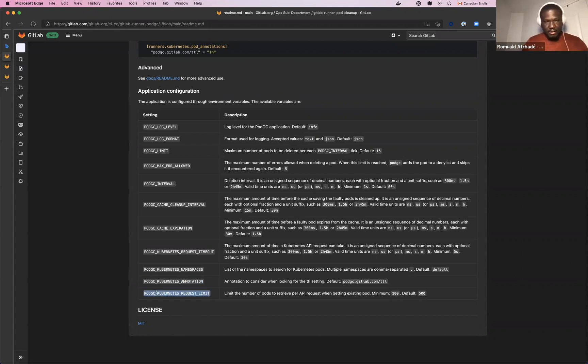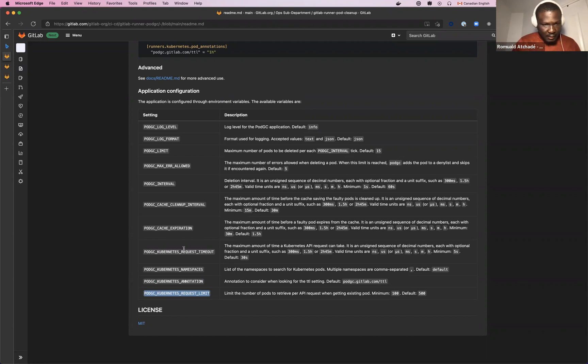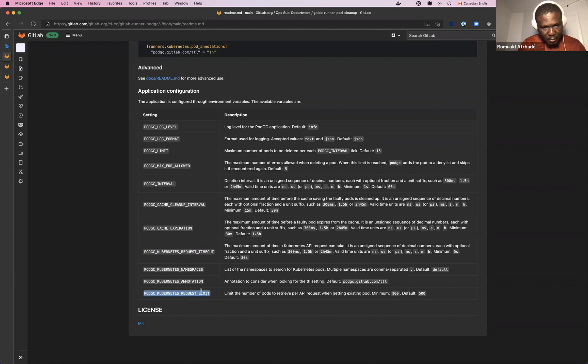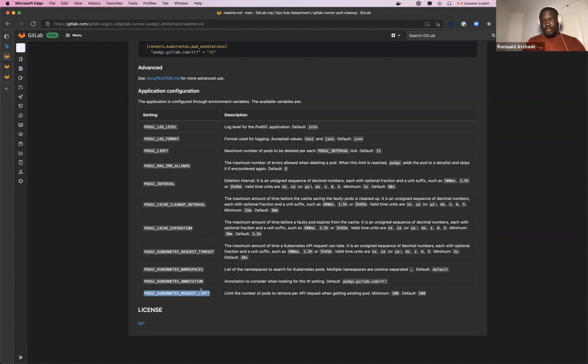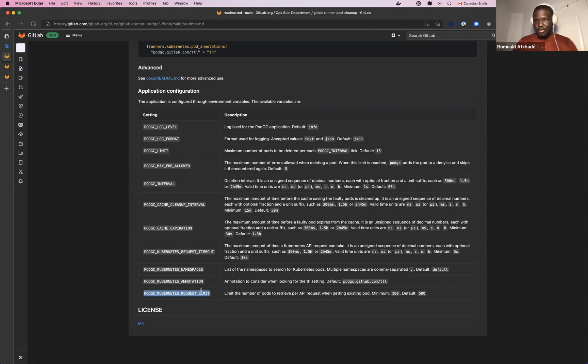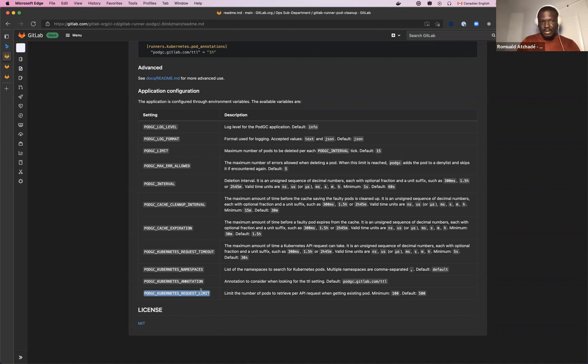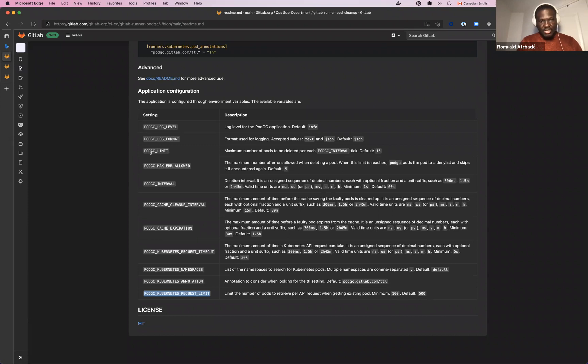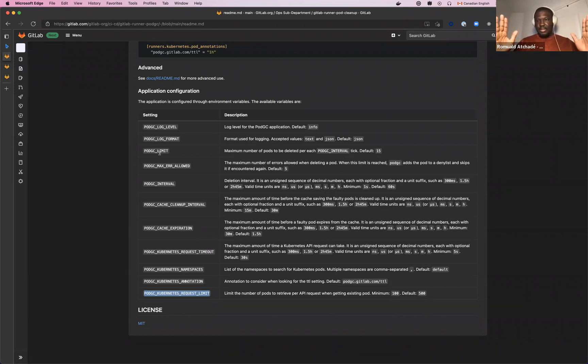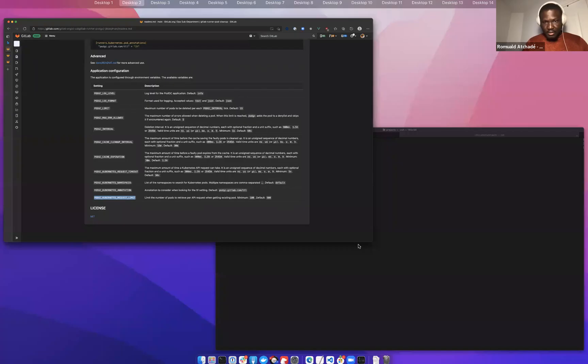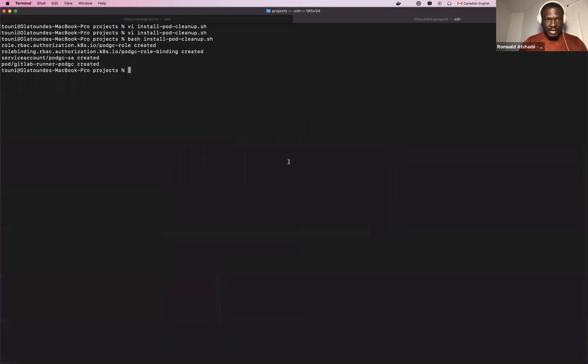And the last one, which is also important, is the pod Kubernetes request limit, because for a huge cluster, maybe you have thousands of pods running. So it gives the pod cleanup tool the limit of pods it needs to request at each cycle. And at last, the pod GC limit, which is the maximum number of pods that can be deleted in one cycle.